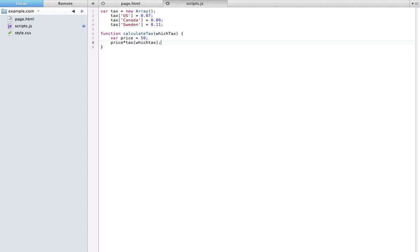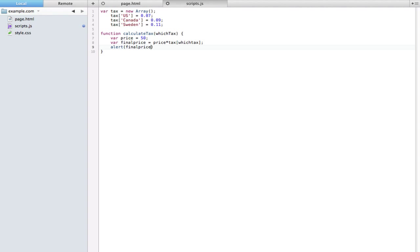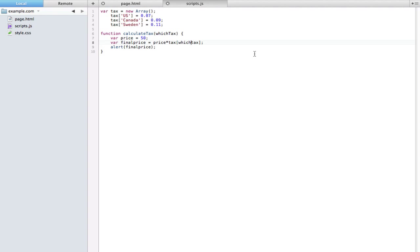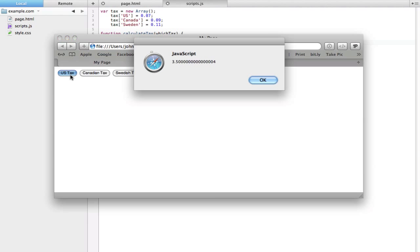Now that we calculate it we can set this to a variable, so var final price equals that, and then we'll set it to alert final price. I know this might seem a little confusing but if you just take it step by step you'll really see what's going on. I just realized which tax up here has a capital T, so I have to do that down here as well. Like I've said, it's case sensitive, very important.